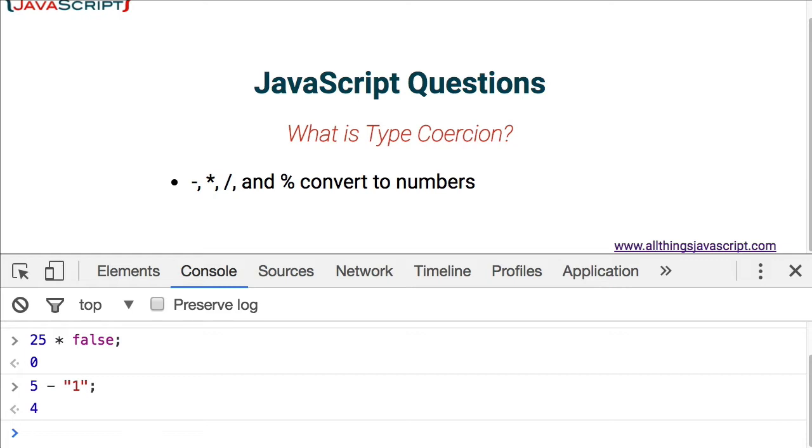Now the plus symbol is a bit different. Because it can be used to both add numbers together and also to concatenate strings, it doesn't automatically convert things to numbers. In fact, by default, its first priority is to convert things to a string.